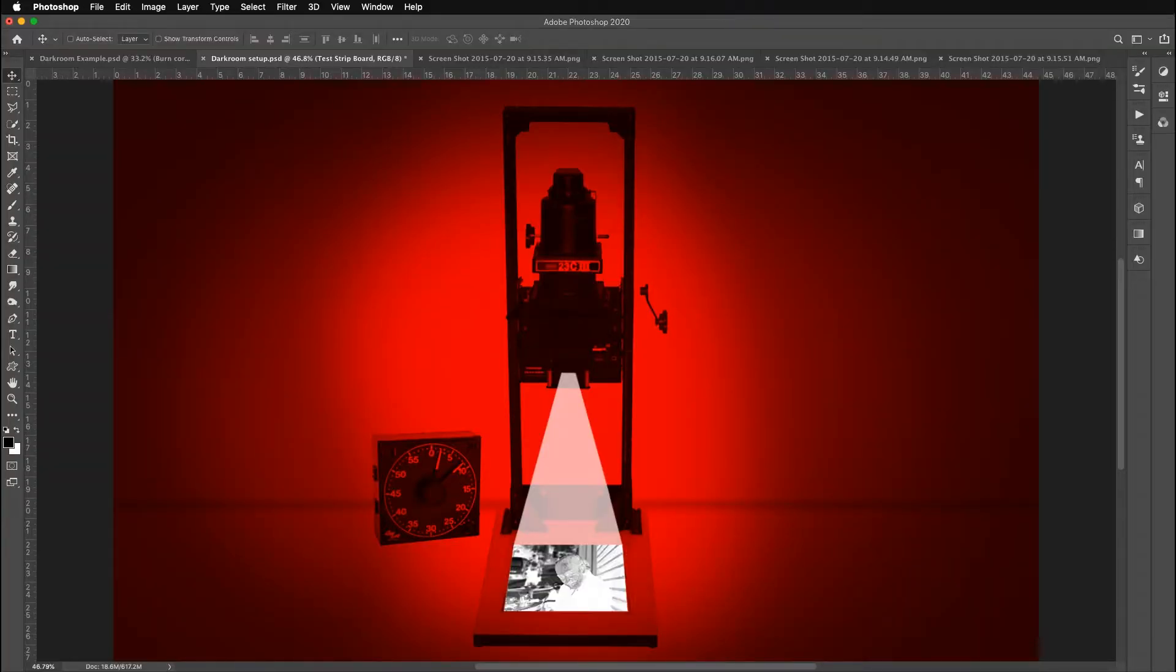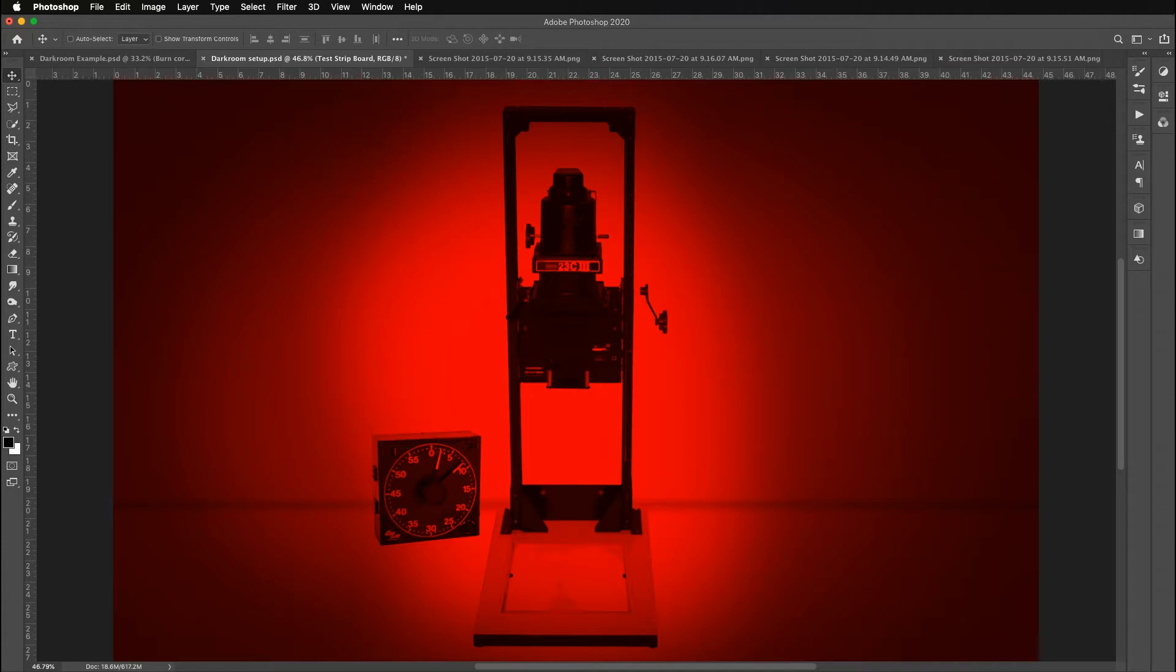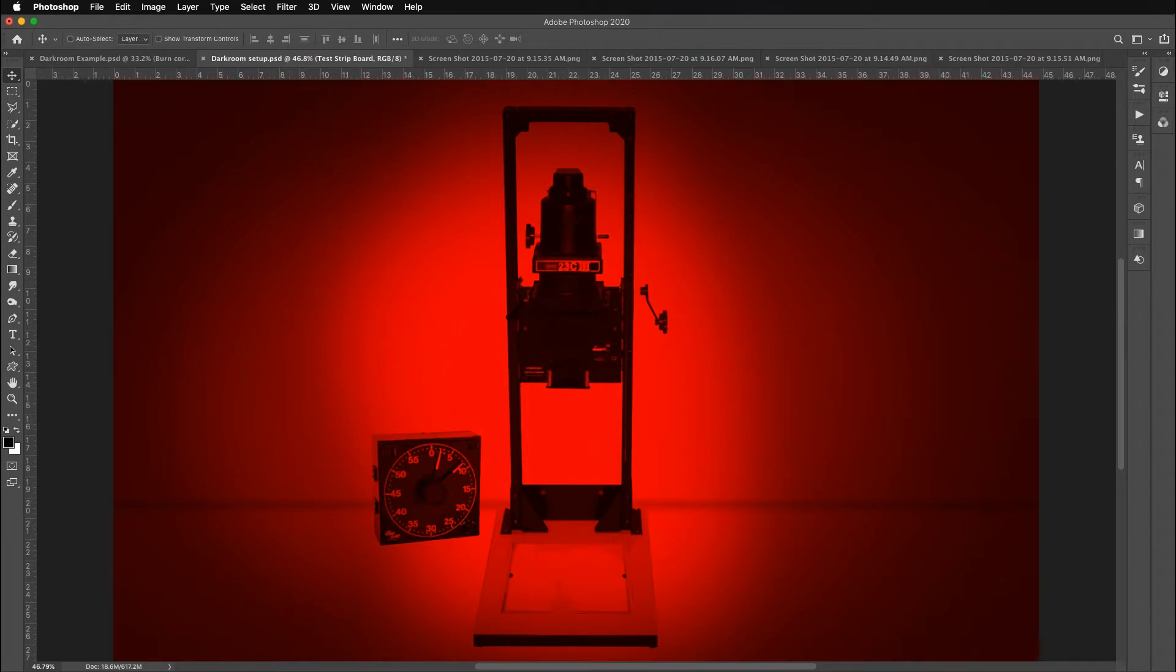So let's get started with making our print. Know everything we want to do, right? So we're double checking the focus because we've been away from the enlarger for a minute. So let's turn the white light back off. We're going to need a board to make a test strip because unlike our cameras, there is no light meter here. So you basically have to do test strips to establish what is the appropriate amount of time to make the appropriate exposure. So I'm going to get a board.